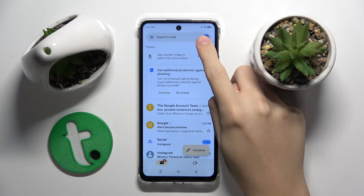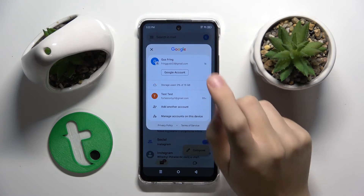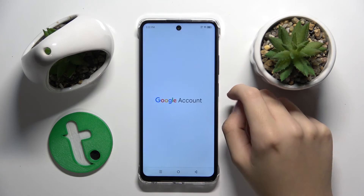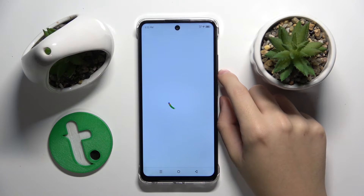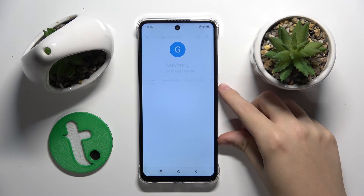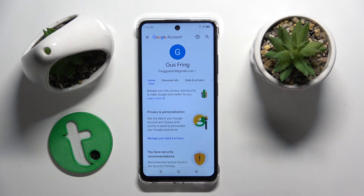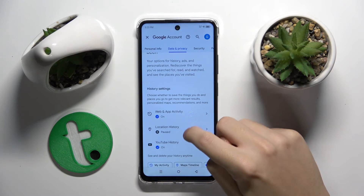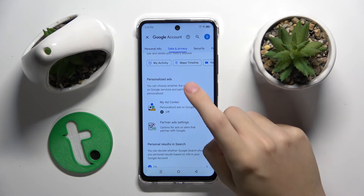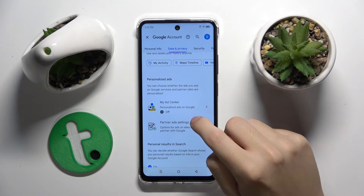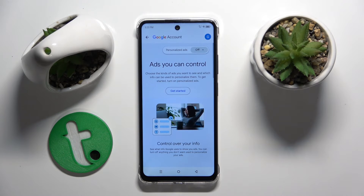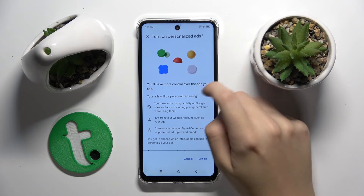Here we click on the profile icon in the right corner, then click Google Account. Now we go to Data and Privacy, scroll down and go to Personalized Ads. As you can see, my personalized ads are already turned off, but you can do this here.